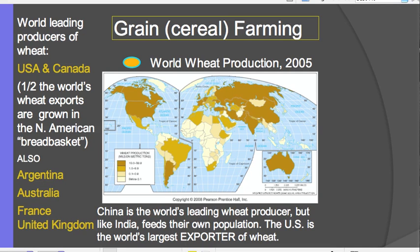The United States and Canada together produce one half of the world's wheat that is exported, and this area is known as the breadbasket. Although countries like China and India grow a lot of wheat, most of it is kept domestically to feed their populations. The United States is the world's largest exporter of wheat. Other important producers include Argentina, Australia, France, the United Kingdom, and Russia.